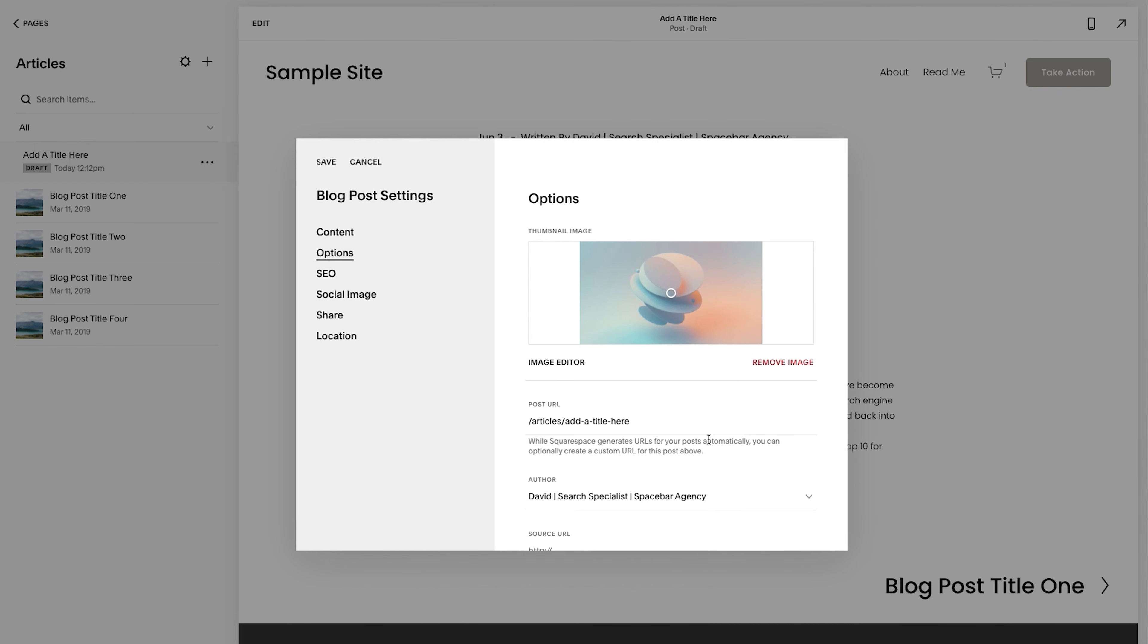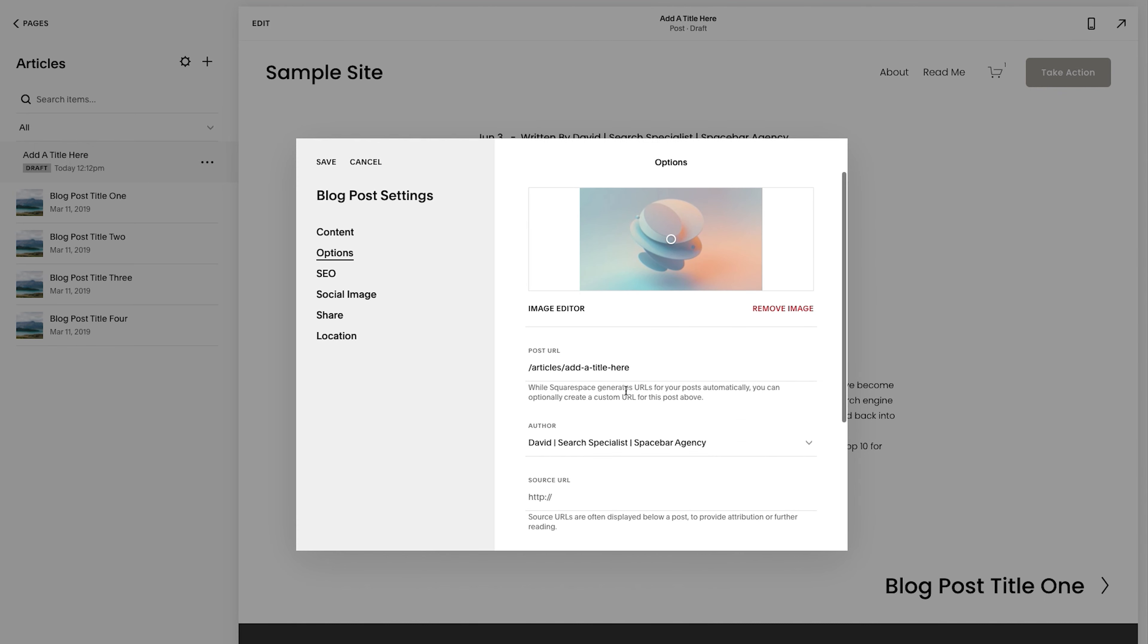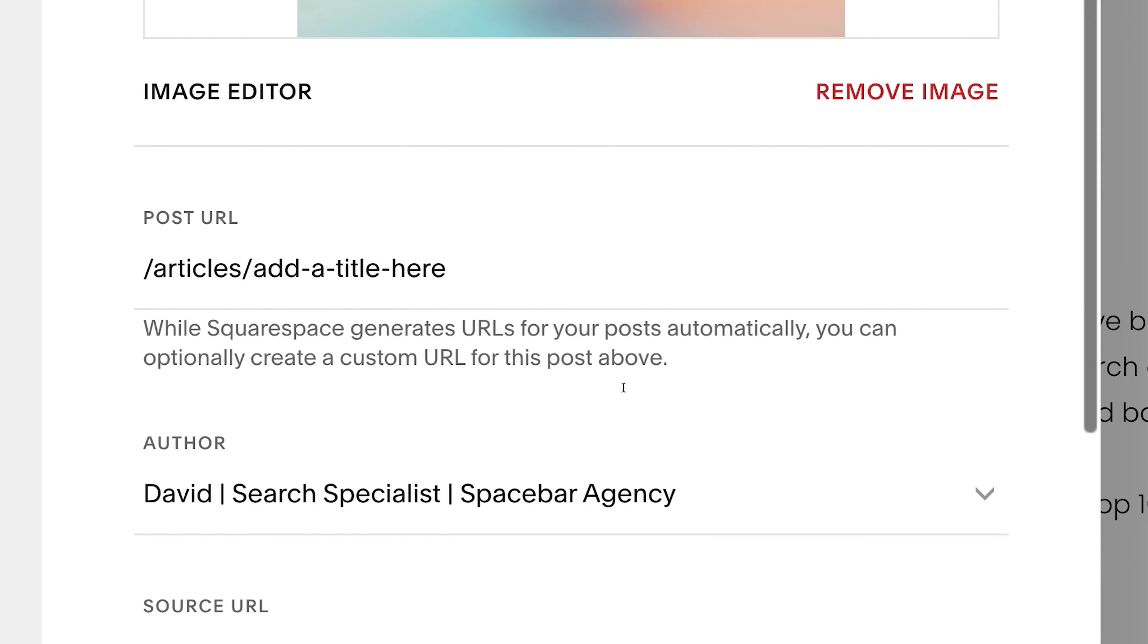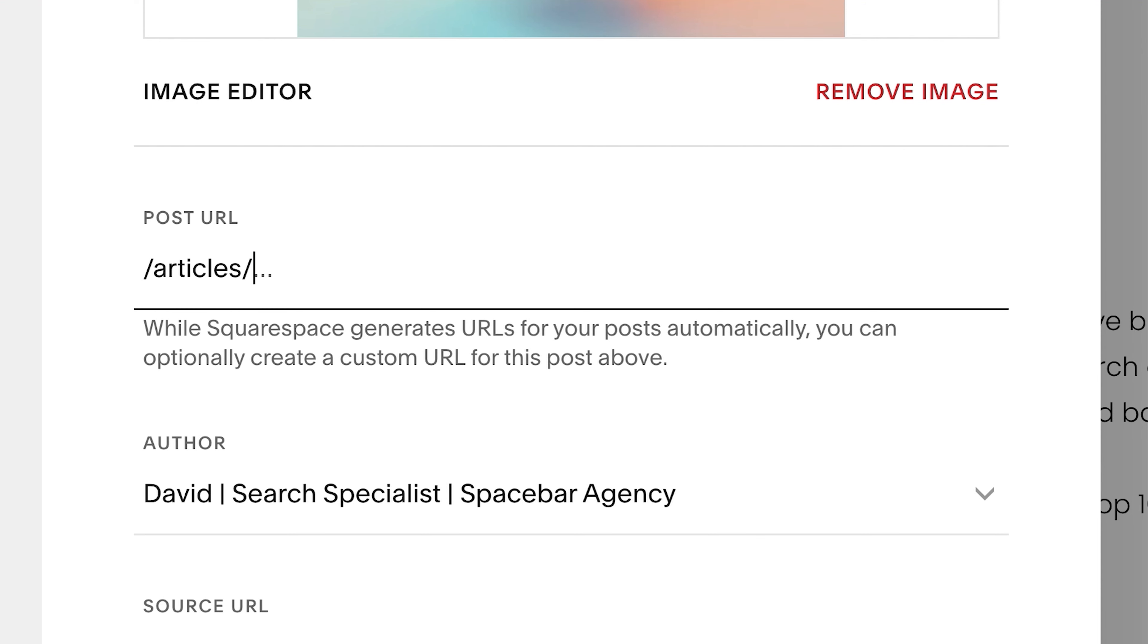step four. And this is so important because oftentimes it does not do this. It throws in some random numbers or something here. You want to adjust the post URL.